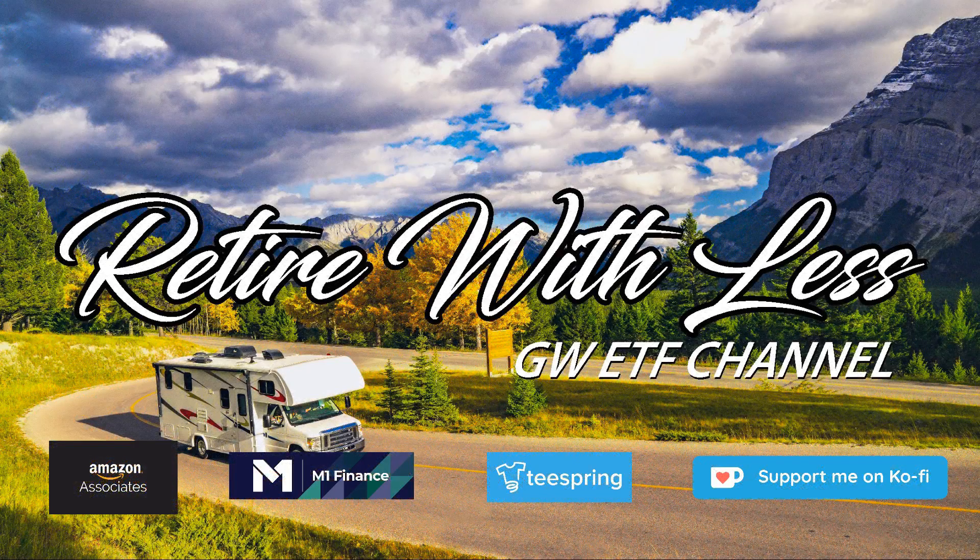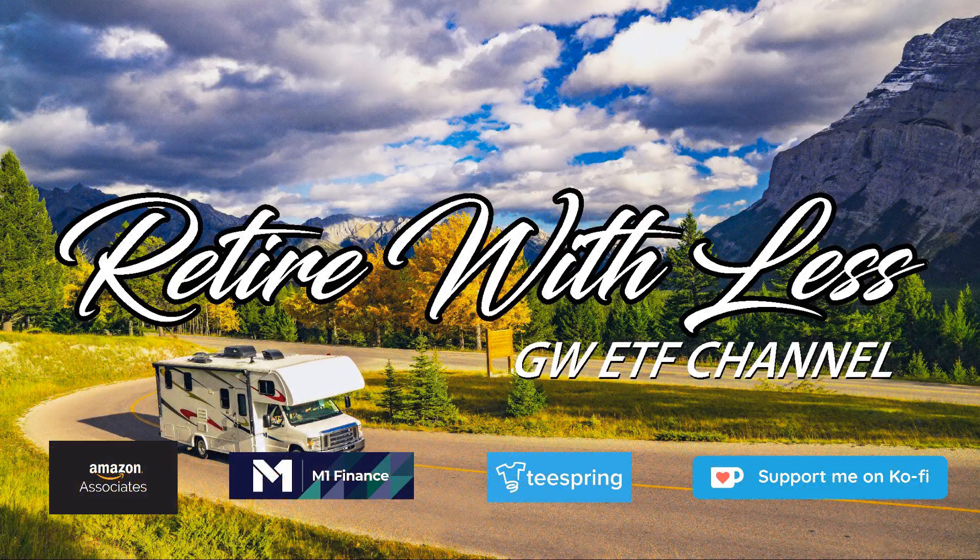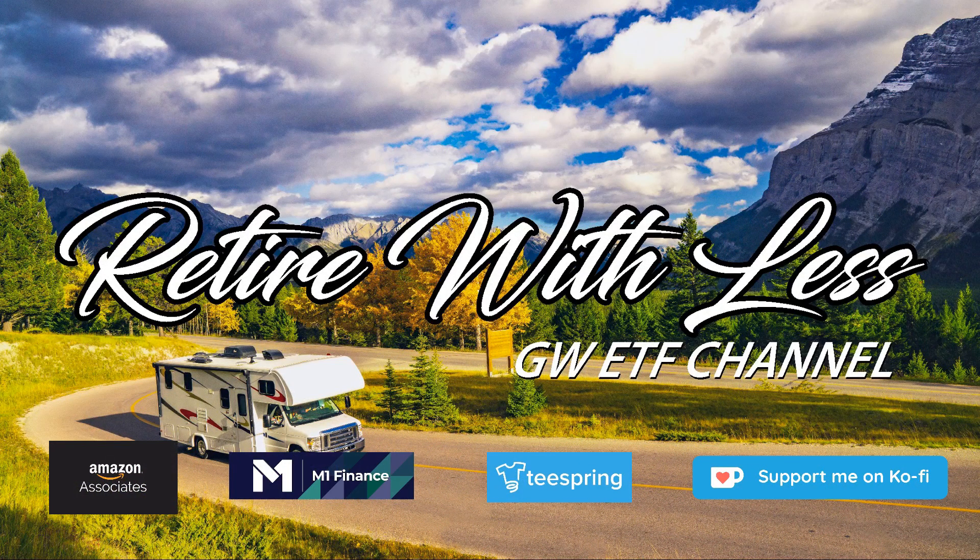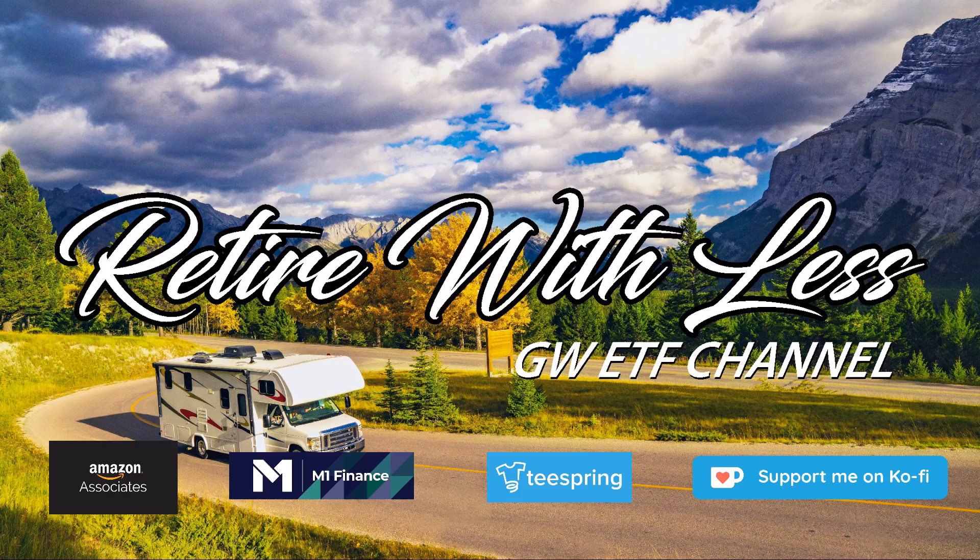I am not a financial advisor. The information contained in this video is for entertainment and informational purposes only. It is not intended to be investment advice. Please seek a licensed professional for any investment tax or legal advice. Thank you.